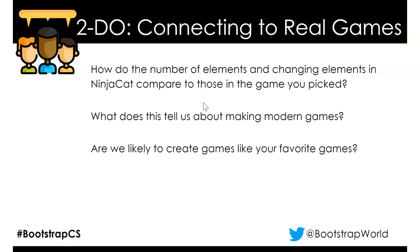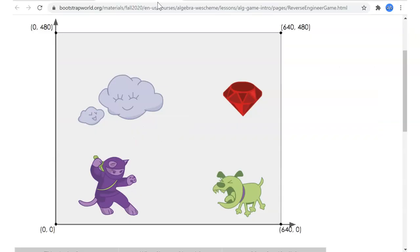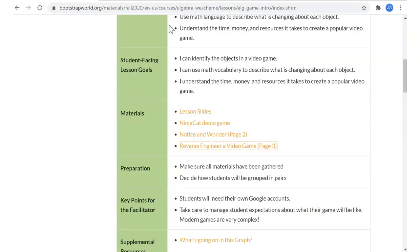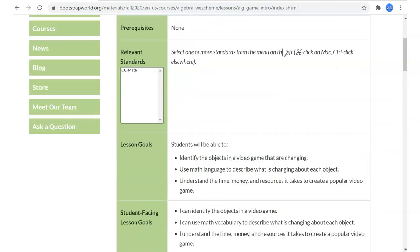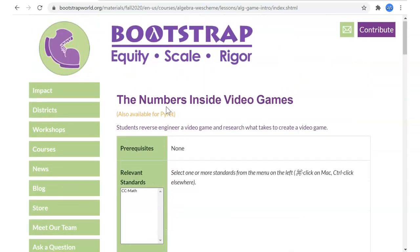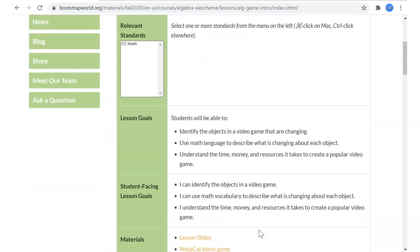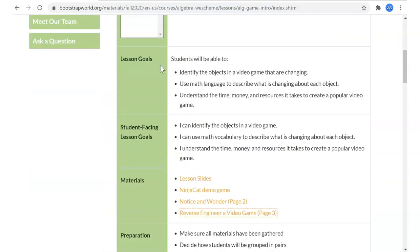This is the last slide. Now we're back on our main page for this teacher's page for the numbers inside video games. The goals for this were that you'd be able to identify objects that are changing in a video game using math language. We talked about those coordinate systems, and to really gain a better understanding of the time, money and resources that it takes to create a game — and you'll do that when you get your research.